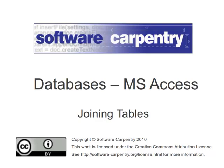Welcome to another episode of the Software Carpentry lecture on databases using Microsoft Access. In this episode, we'll show you how to combine data from multiple tables.